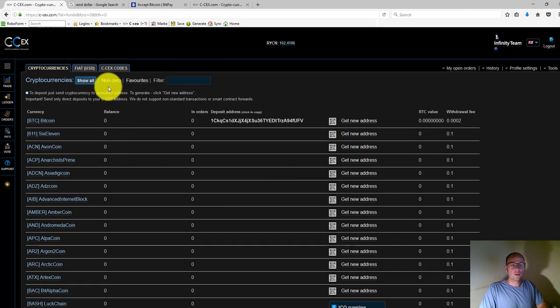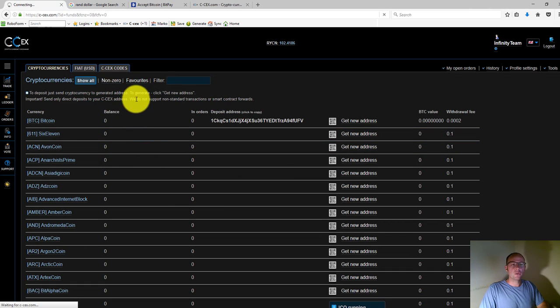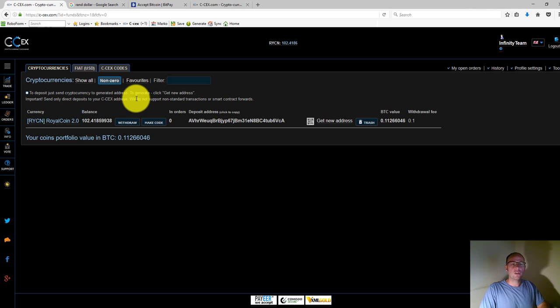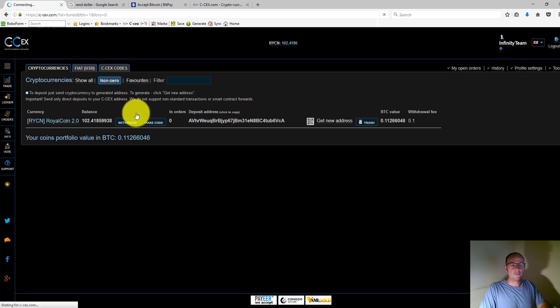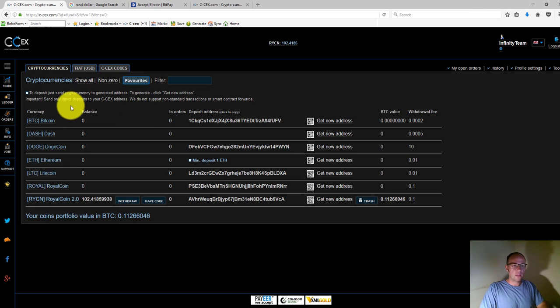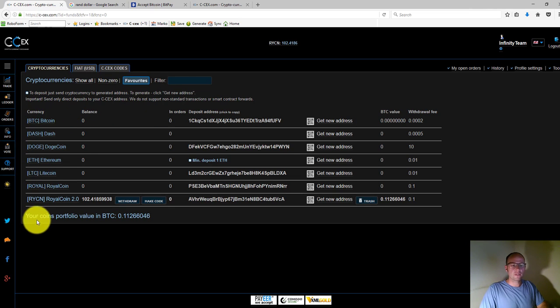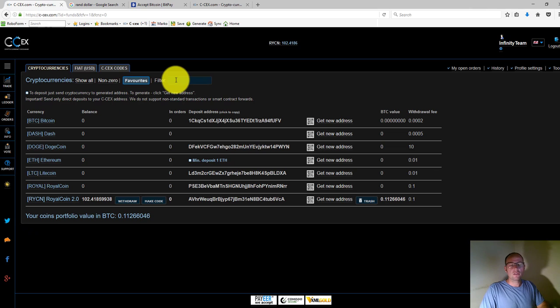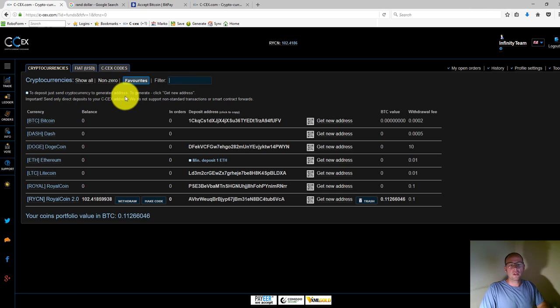You can also click on filter if you're looking for, for example, one particular coin. So it's very easy to go and generate a wallet address.